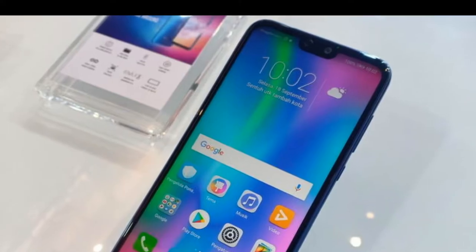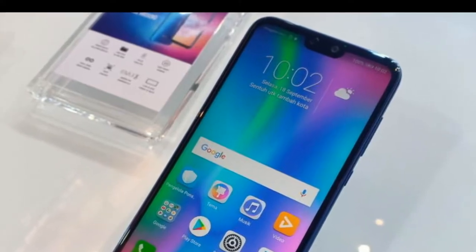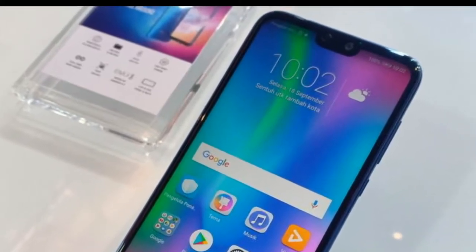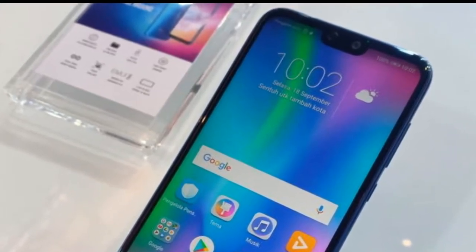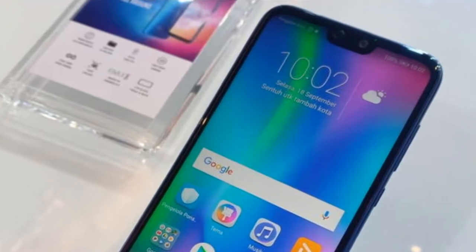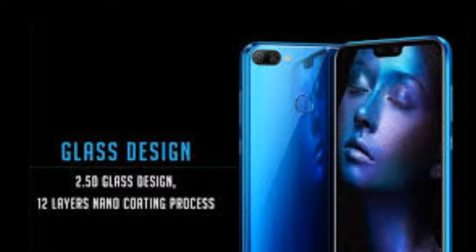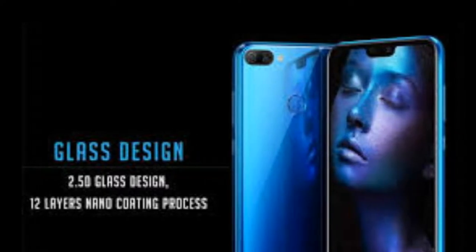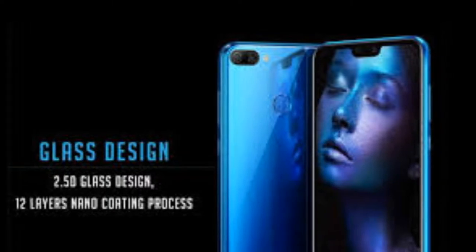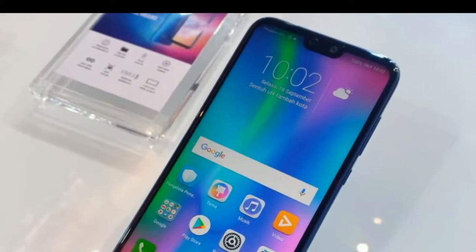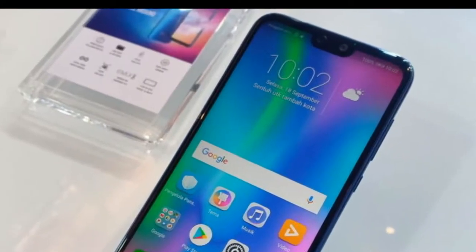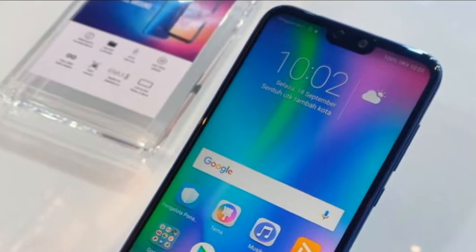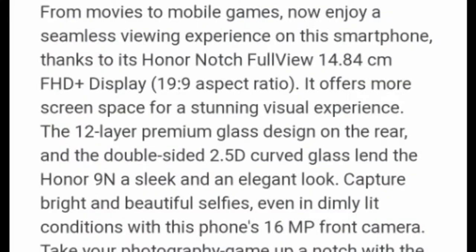The ratio is 19 is to 9 aspect ratio, Full HD Plus. Glass is 12 layers, premium glass, 2.5D curved glass. Front and back glass with dual rear camera.